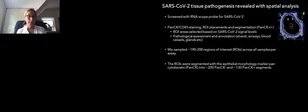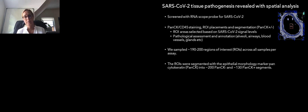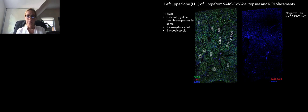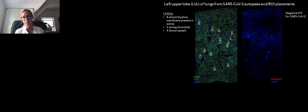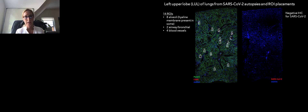The ROIs were segmented, most of them, with PAN-CK. We have around 200 PAN-CK negative regions and 130 PAN-CK positive segments sequenced per assay. We started by initially screening these samples with the RNAscope probe towards the SARS-CoV-2 genome, and also used epithelial morphology marker PAN-cytokeratin and CD45 staining. RNA ROI placement was done with the help of a pathologist online. The ROI area selection was based on the signal from the SARS-CoV-2 RNAscope slides with pathological assessment and annotation. We mainly focused on alveoli but also took airways, blood vessels, glands, etc.